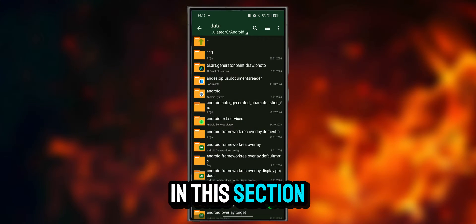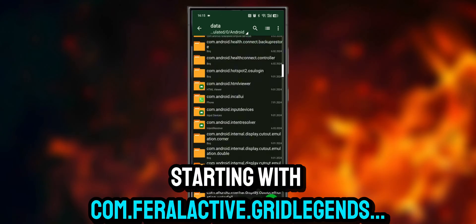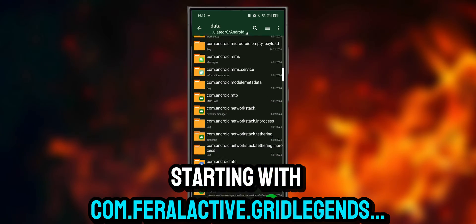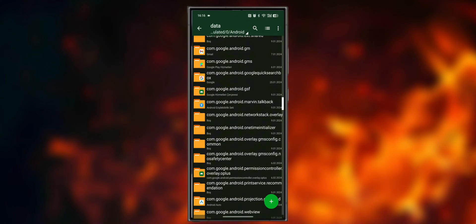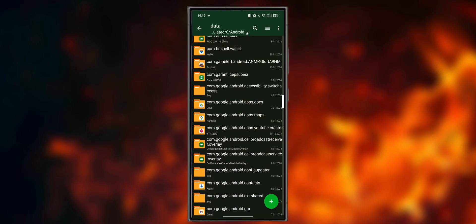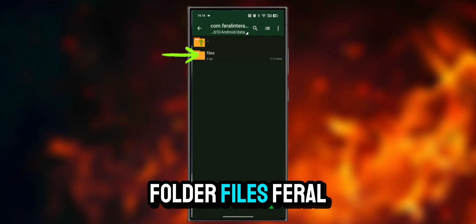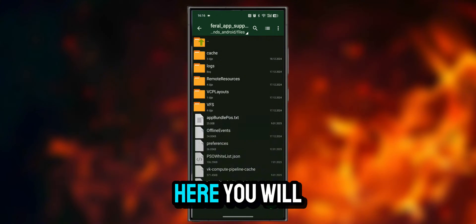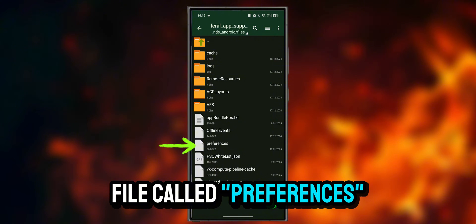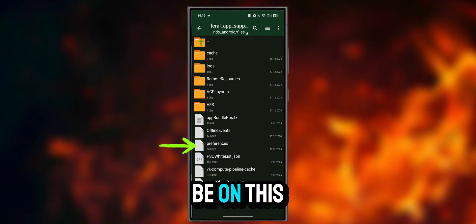In this section, we find the data files starting with com.ferlinteractive.gridlegends. We enter the folder, then Files, then Feral App Support. Here you will see the text file called Preferences. Our action will be on this file.